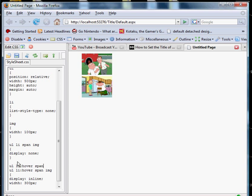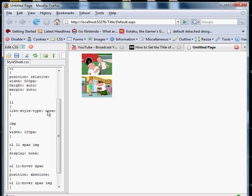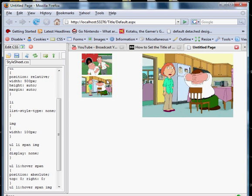we're going to take the span. And we're going to position that absolutely. And we'll put that top zero and right to give it some coordinates.